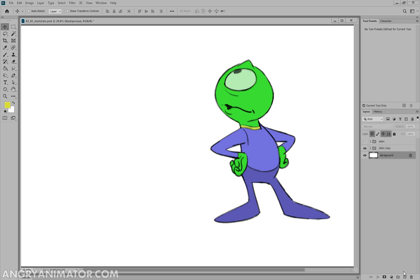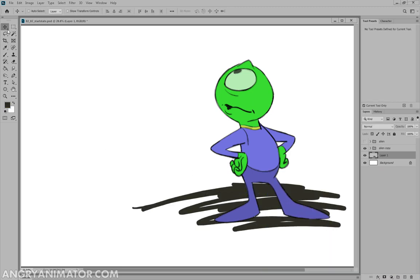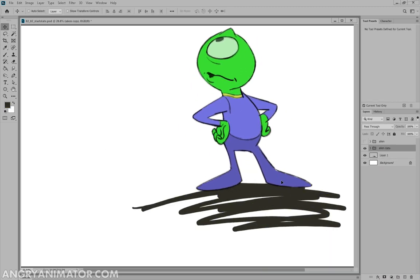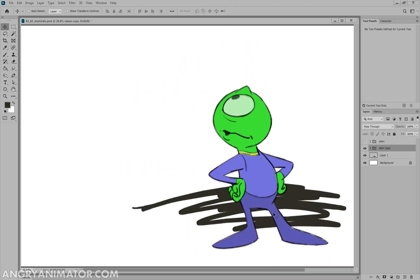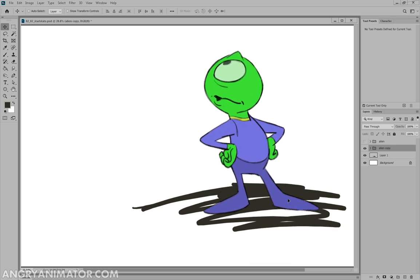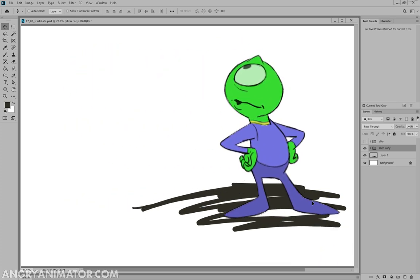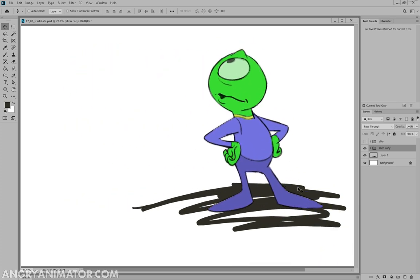And again, the beauty of this, if we have a background, we have our entire character separate from that. Very clean. We can move them around, resize them relative to the background. So this is a really nice, clean, solid way of masking the character and then applying the colors to those mask layers.